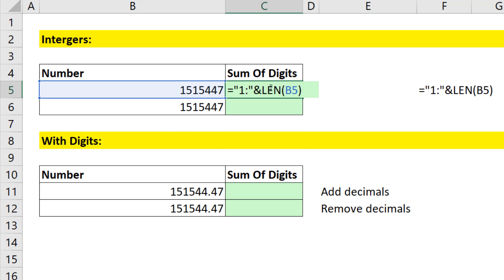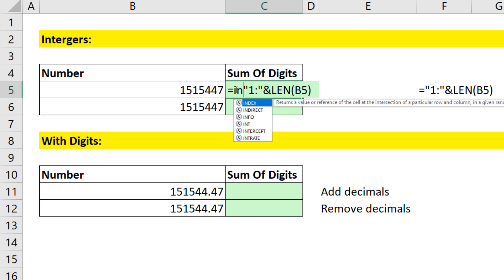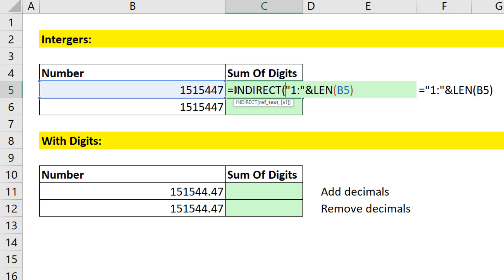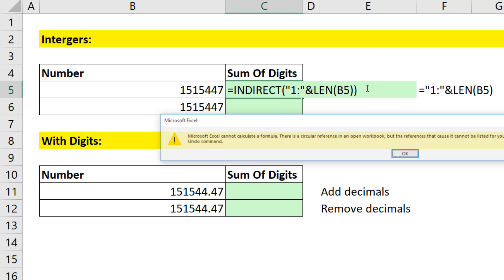F2. We need to convert it to an actual reference, and the perfect function that takes a text string that represents a reference and converts it to an actual reference is the indirect function. Close parentheses.